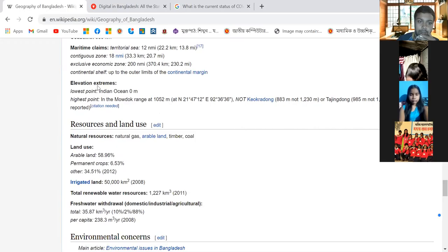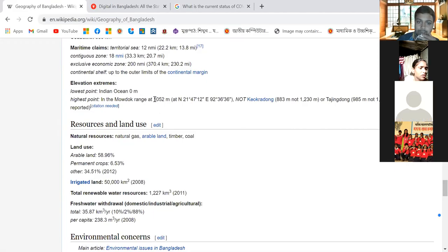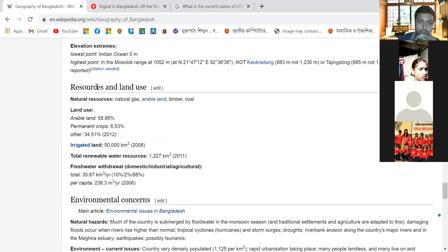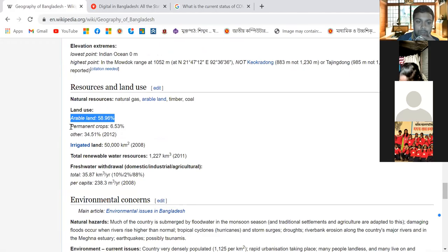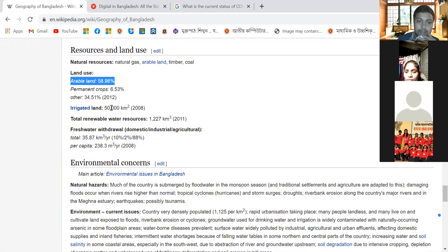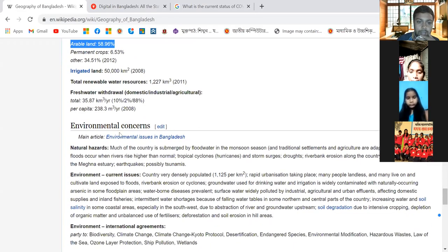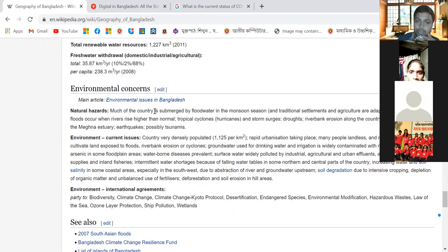Elevation extremes: lowest point is the Indian Ocean at 0 meters; highest point is in the model hills at 1,052 meters. Land use: arable land is 58.96 percent, permanent crops 6.53 percent, and other 34.51 percent. Irrigated land is 50,000 square kilometers. Total renewable water resources are 1,227 cubic kilometers.